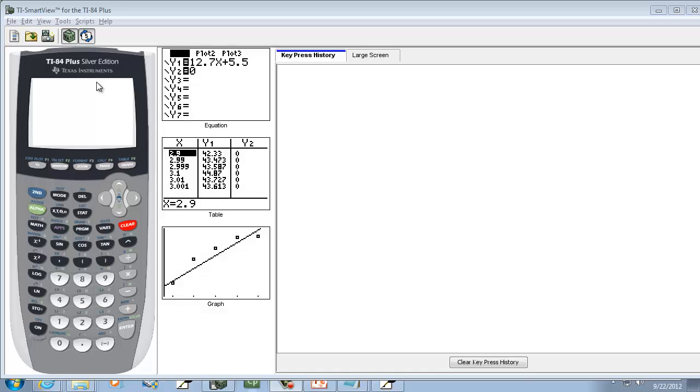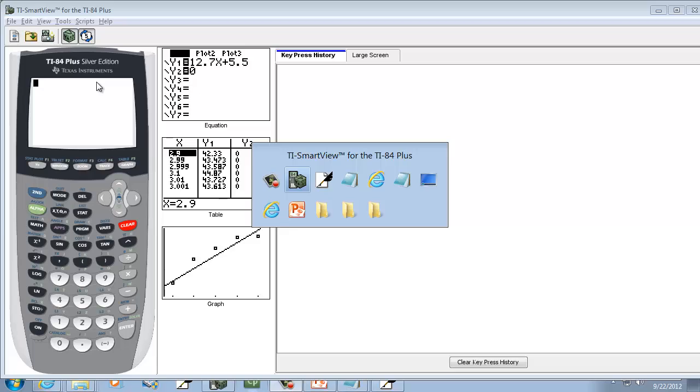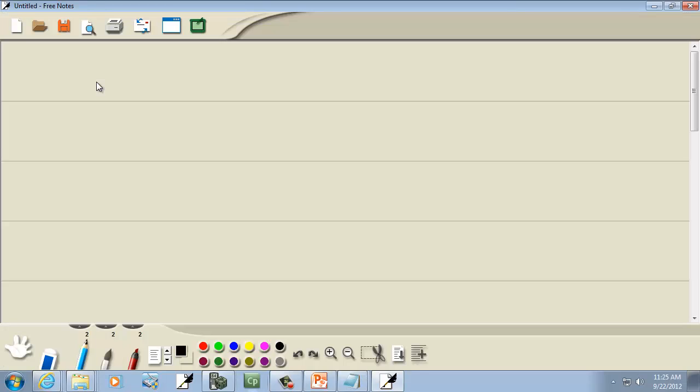Let's take a look at finding the coefficient of determination on a TI-83/TI-84 calculator. Let me make up some numbers here.